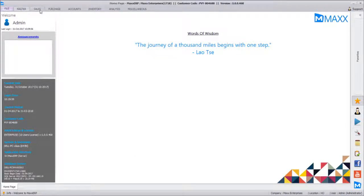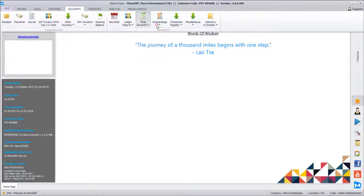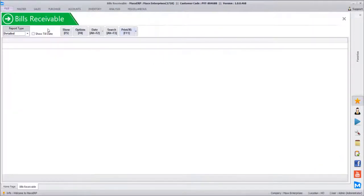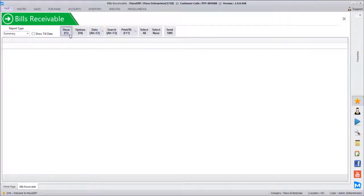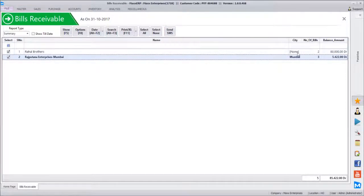Now let's see a sample. When we go to Bills Outstanding, the outstanding reports and bills are available. We select Summary because we connected with the summary report. Automatically once we click Summary, the SMS option appears. Two customers' outstanding bills are shown — two bills and three bills respectively.